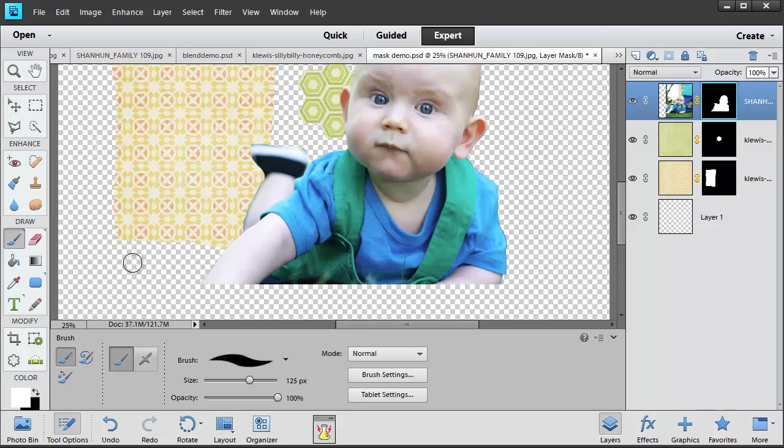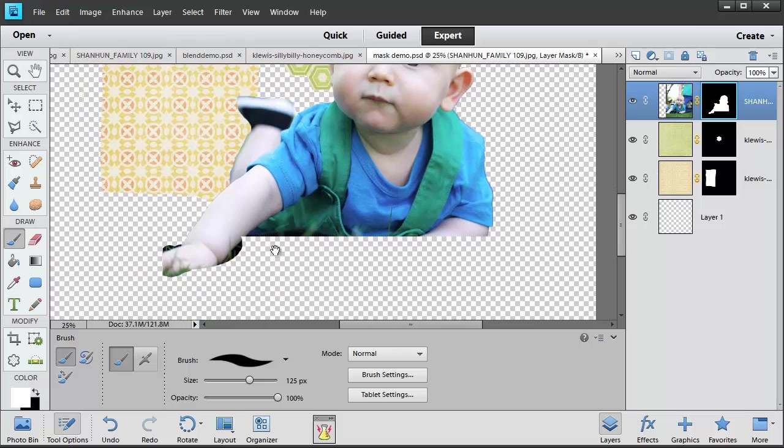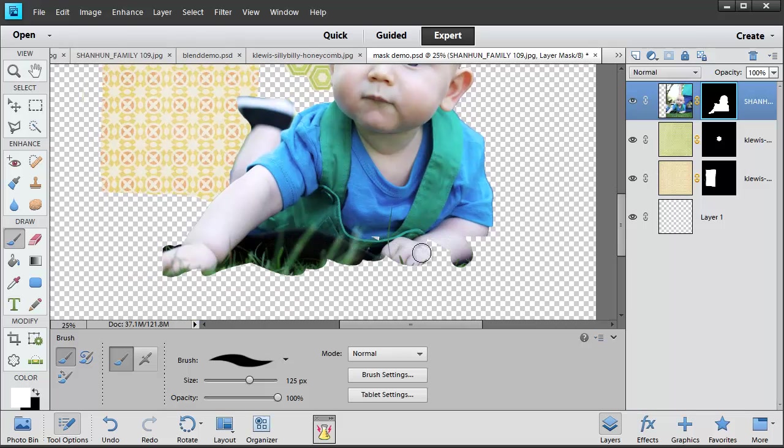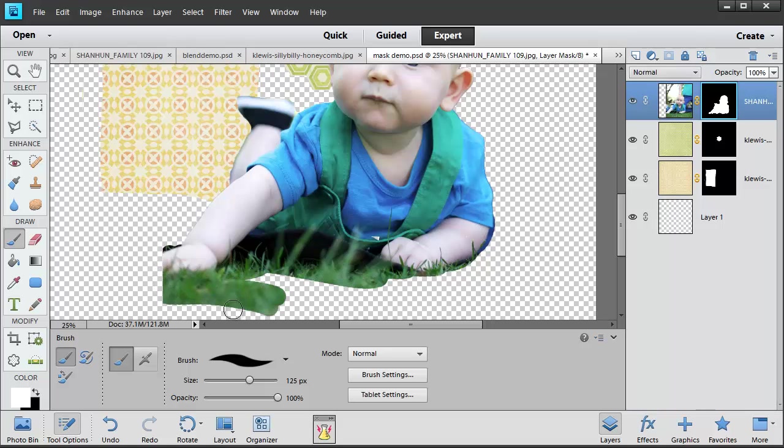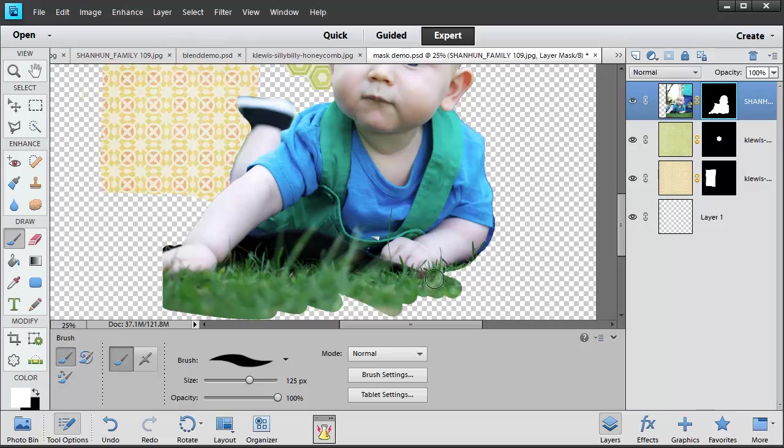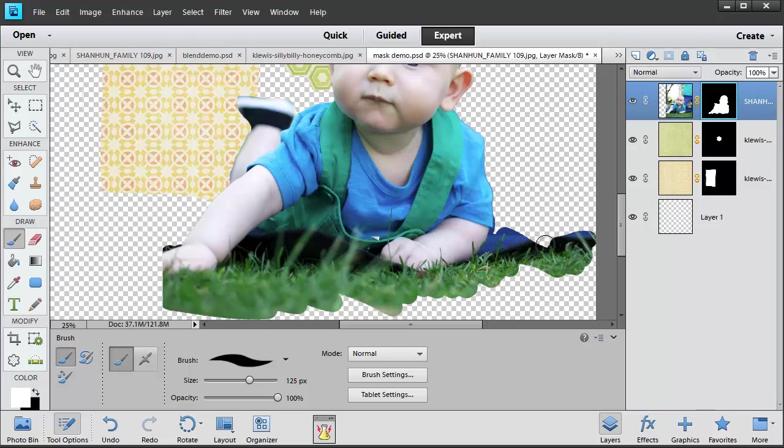Now I can go in with my white brush and add more. Say if we want to make sure his whole hand is there, and maybe a bit more grass. And depending on the look we're going for, we could leave it sort of sketchy.